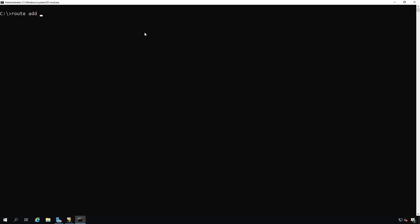Now if I want to make this so it's persistent, next time I reboot my computer, that route is still going to be there, then I'll want to do a slash p. Next, I'll put in 192.168.2.0. This is going to be the subnet that I want to reach.